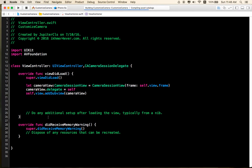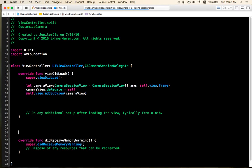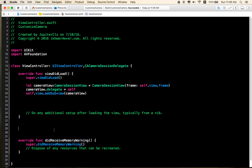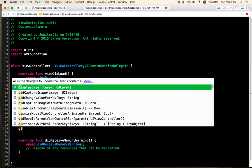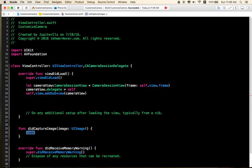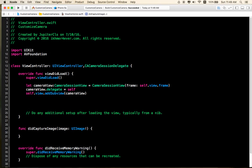And you need to implement two methods, the didCaptureImage. Like that. So, this is where you need to get the image from your camera.